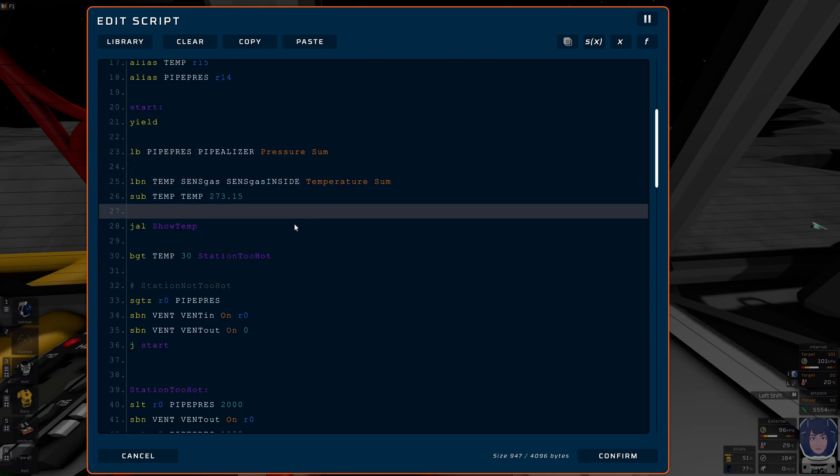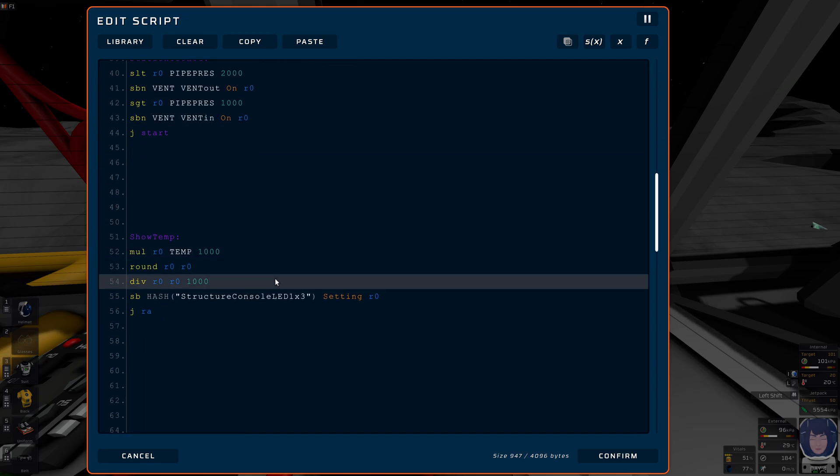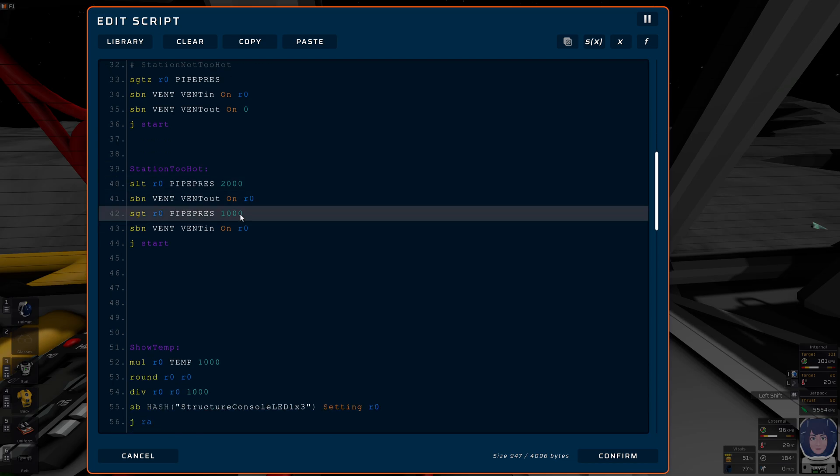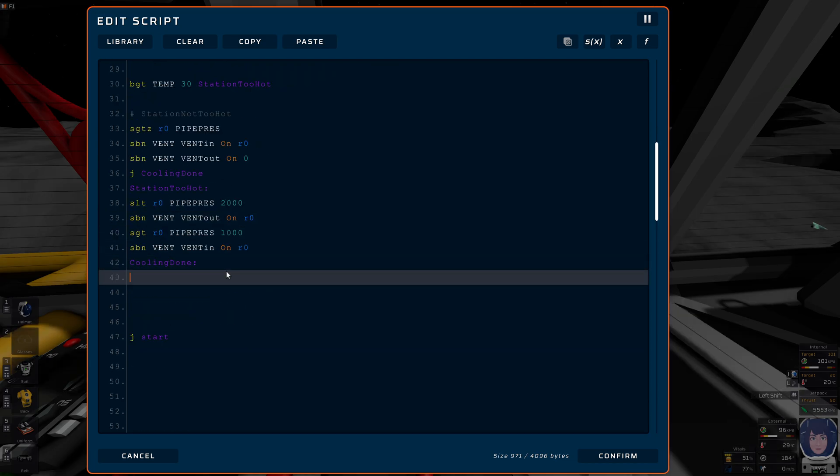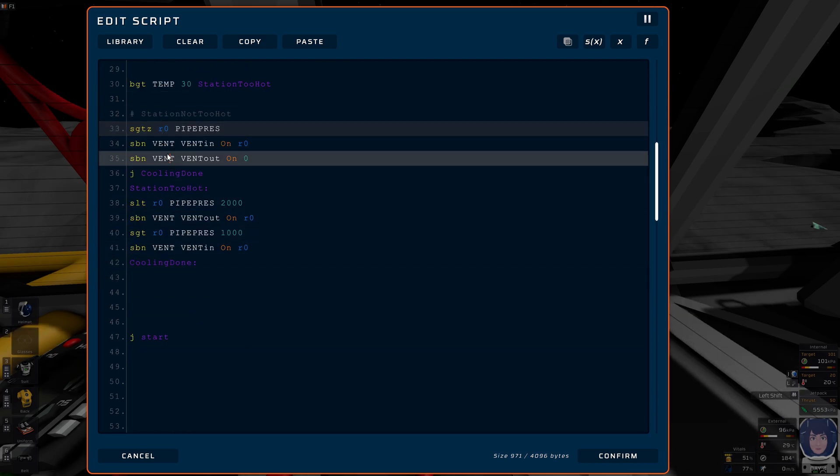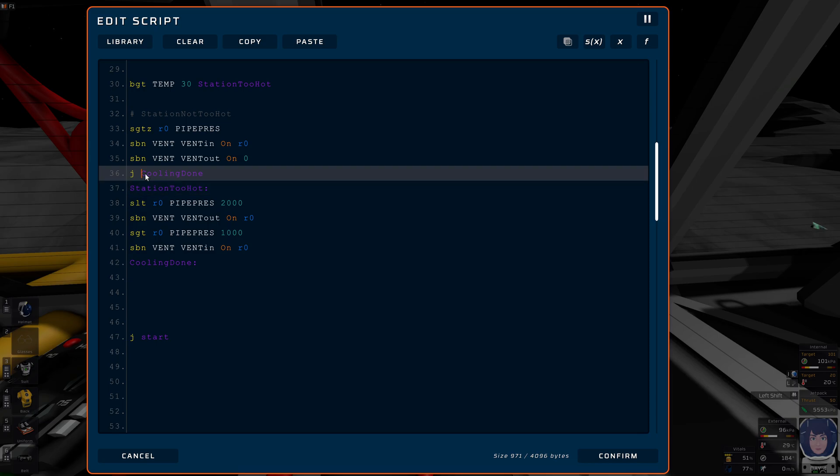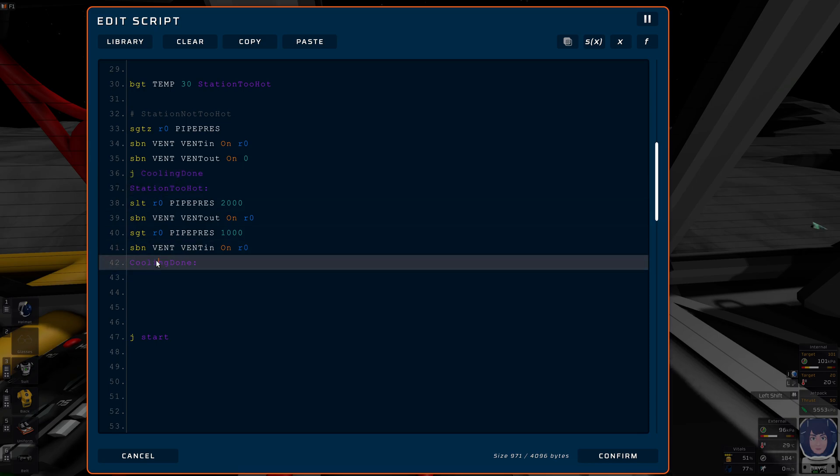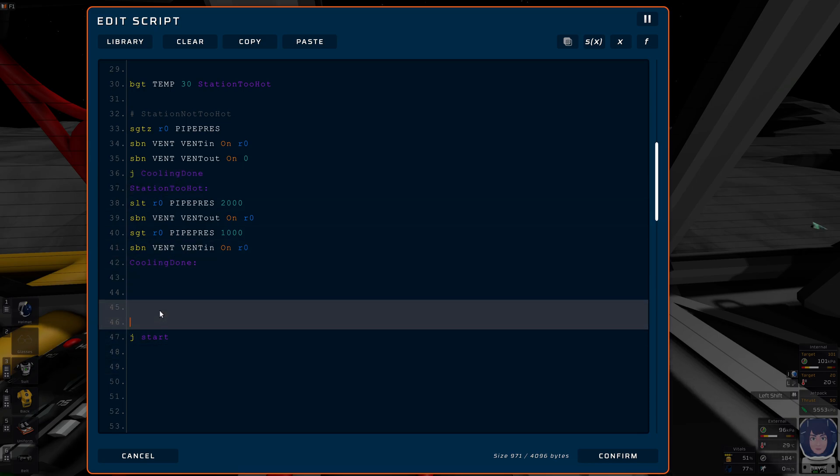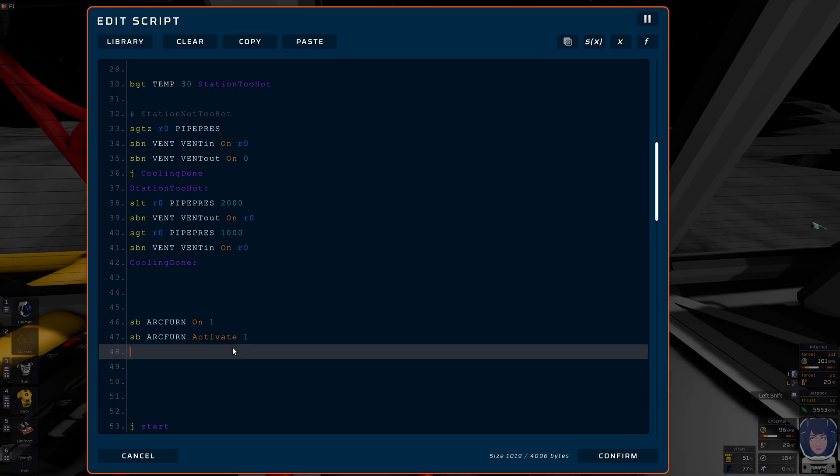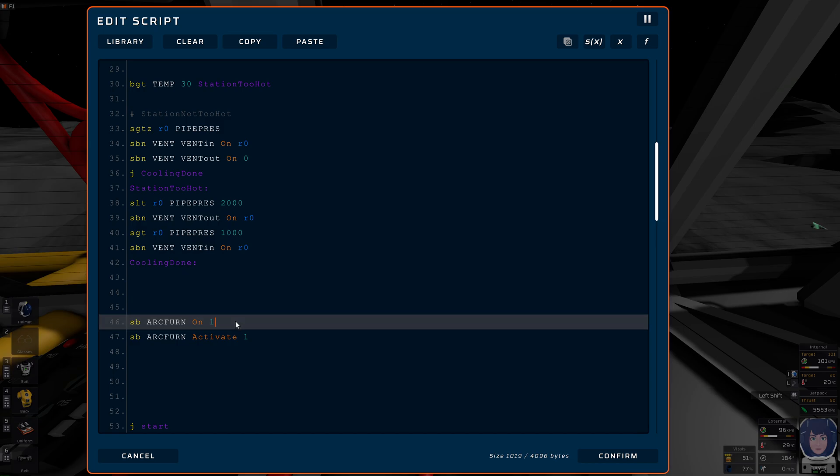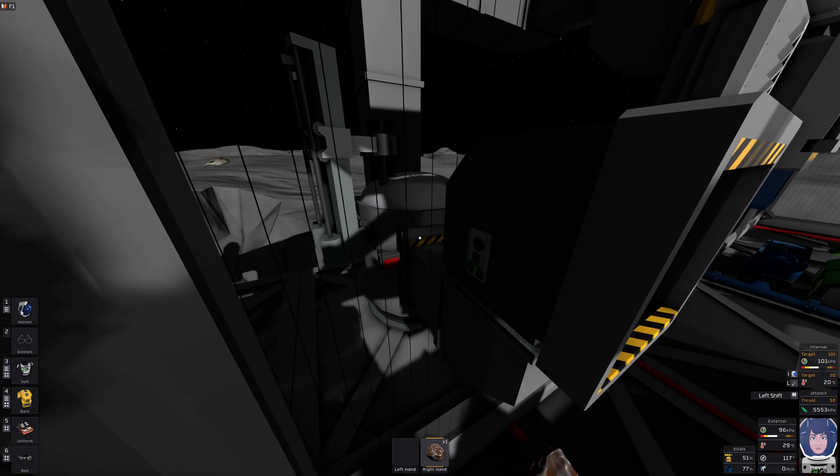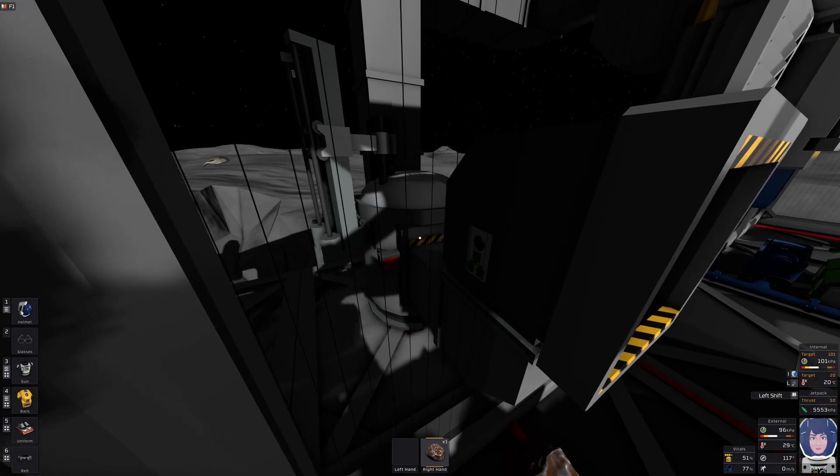We define the arc furnace and then... oh, this thing is only for cooling. Now this entire cooling block will just go down here. And here we are free to do more things. Could it really be this simple? Turn it on and activate? Apparently not.